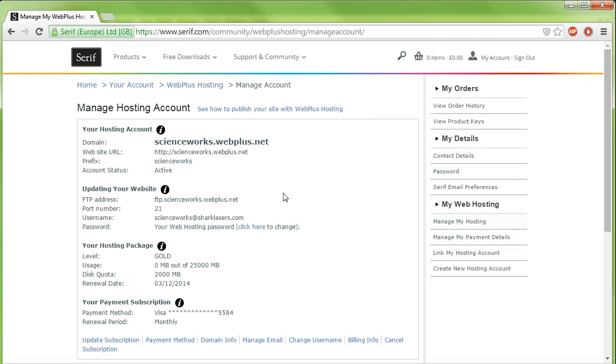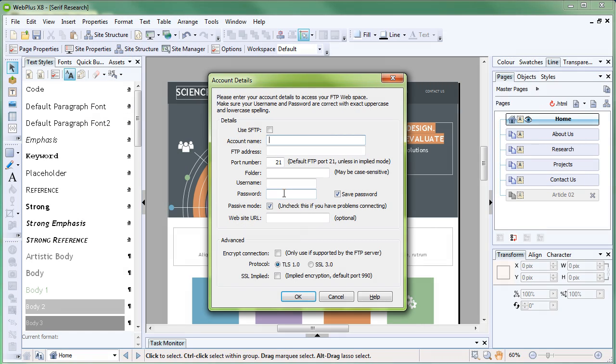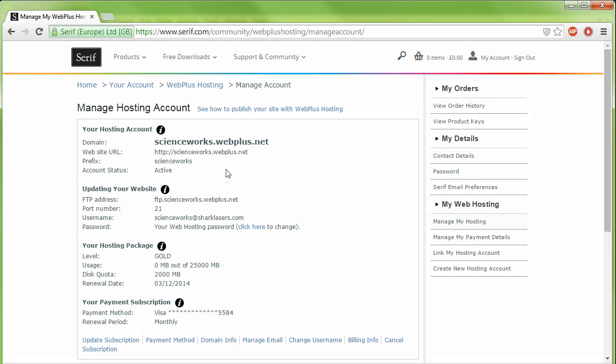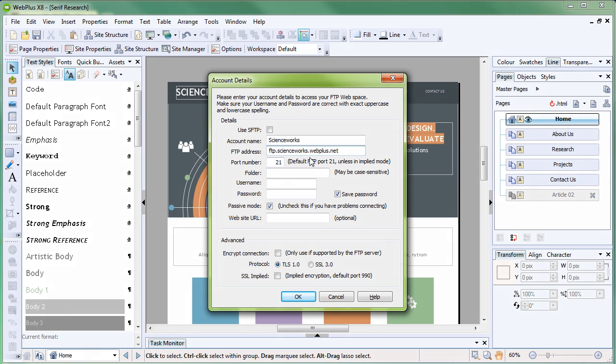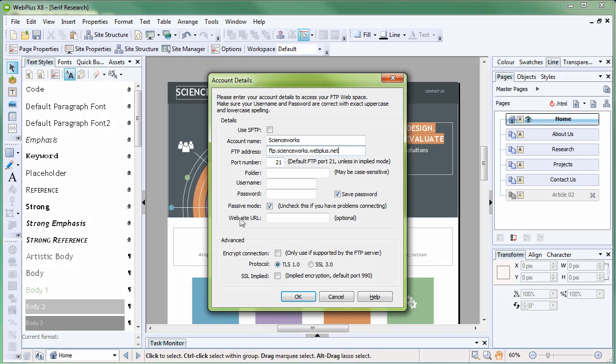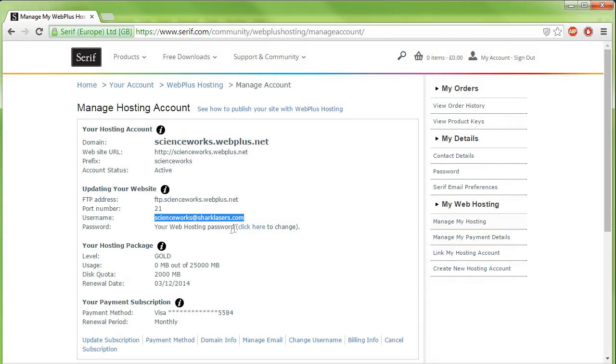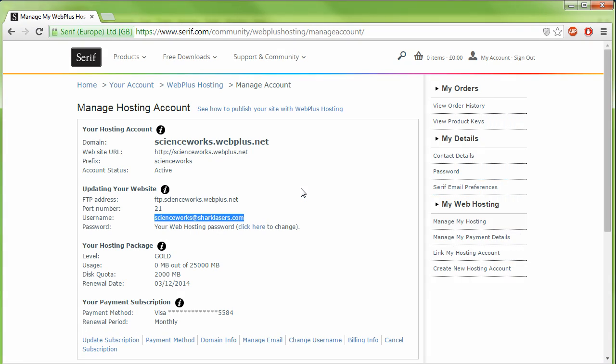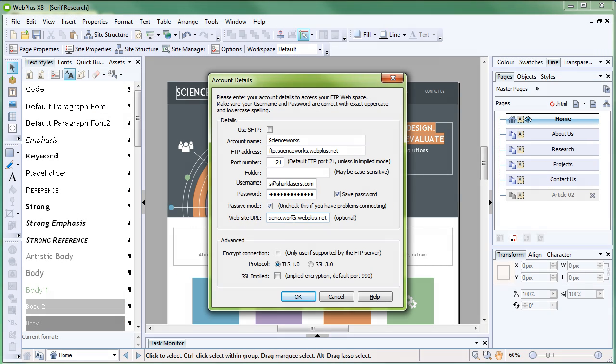The final step is to add these details to WebPlus via the Account Details dialog. This dialog will have popped up earlier when you clicked Publish to Web. First, create an account name. Now you need to copy and paste your details from the Manage Hosting Account page on serif.com into the Account Details dialog. You might find it helpful to hold down the Alt key on your keyboard and press Tab to quickly navigate between your internet browser and WebPlus. When you've finished copying your details into the dialog, click OK.